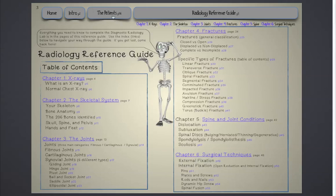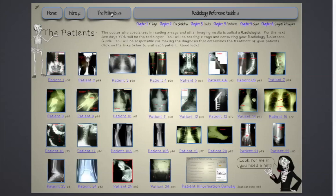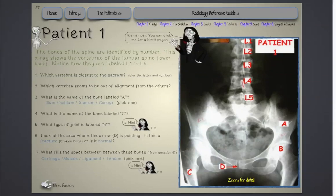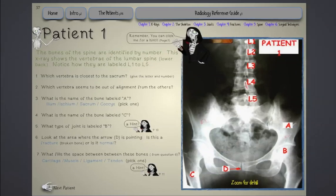Let's start with a quick look at our patients. We'll start with patient 1. Here we see an x-ray of the lower back and of the pelvis, and we have 7 questions for this patient for students to answer. Let's jump down to question 5: what type of joint is labeled B? So we're looking for this area right here on the x-ray.